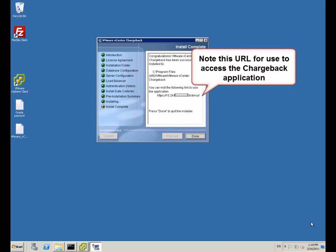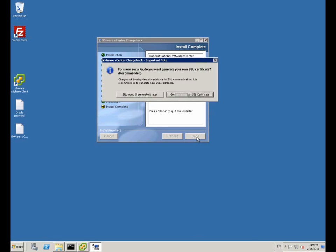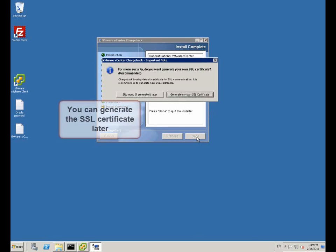We continue with the install. Reconfiguration is done. At the end of the screen we get a URL that's used to connect through Explorer to chargeback.